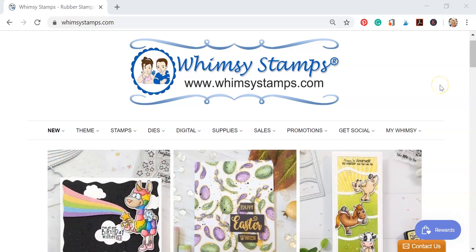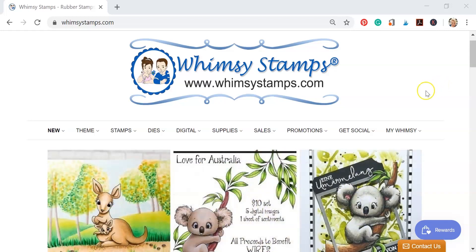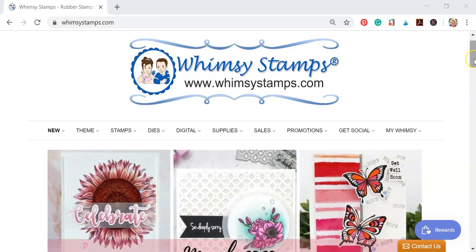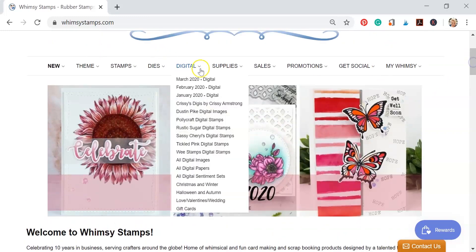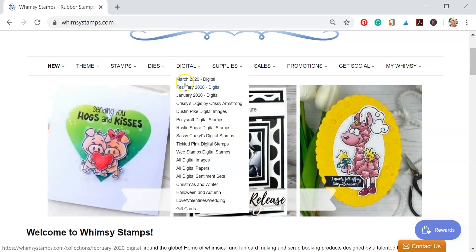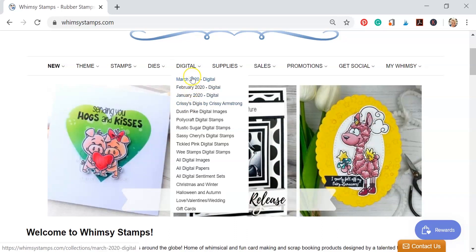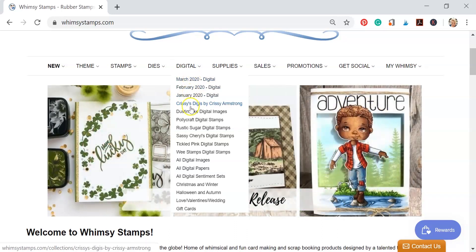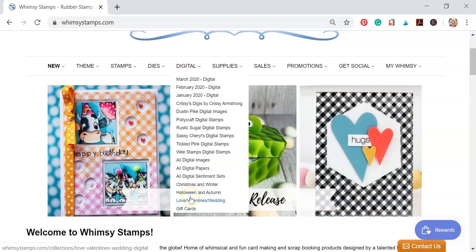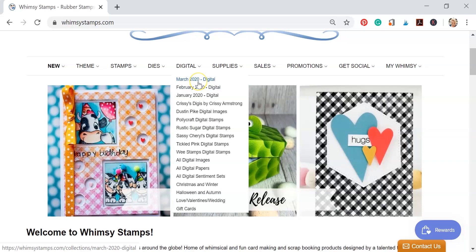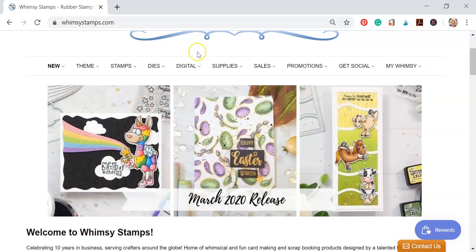So we're on the Whimsy Stamps website and we're going to go to this digital tab here. You can see you have a couple of options for looking through the images. You can search through release month here - January, February, March - and you can also search through artist, look at all the digital images. There's a few themes there for you to search through. So that's where all of the digital images are for purchase.